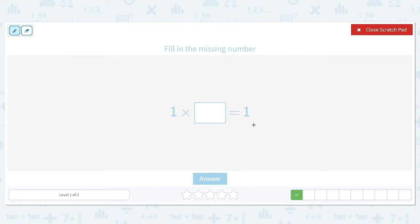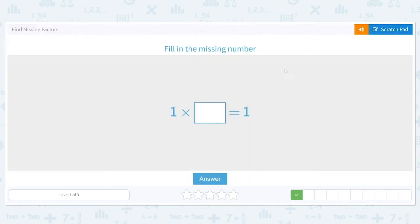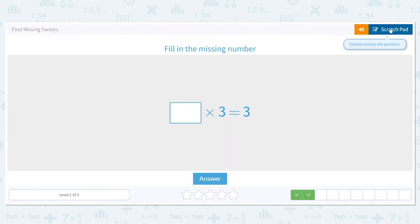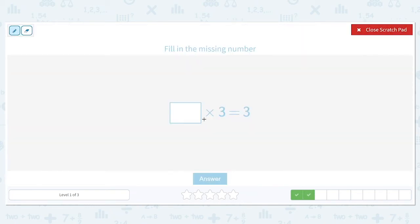Fill in the missing number: one times what is equal to one? Well, the only way to get one with multiplication is to multiply one times itself, so the only number that can go here is one. One times one is equal to one.